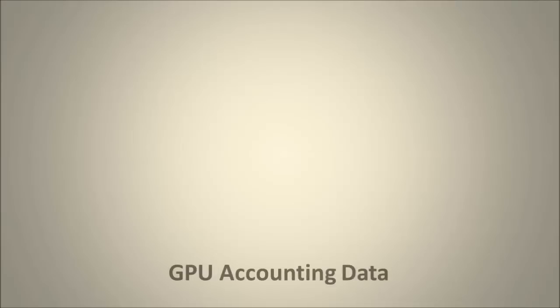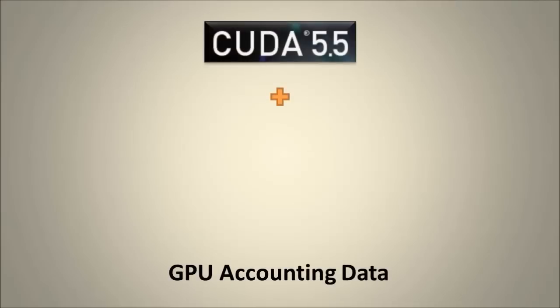This is frequently described with the term accounting, and in CUDA 5.5, we've added some basic accounting stats to NVIDIA SMI to help address this.